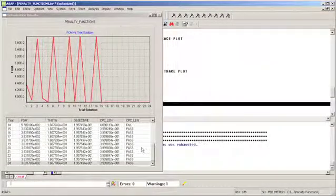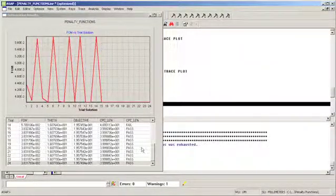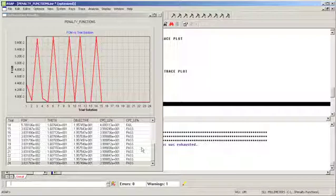Clearly, the optimization routine has figured out that it cannot exceed 40 millimeters total CPC length. And this is primarily due to the penalty function and the constraint on the CPC length.